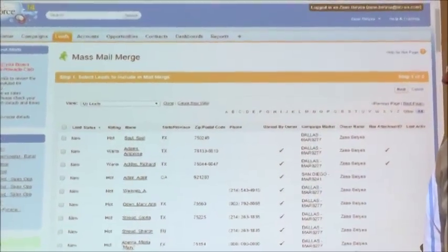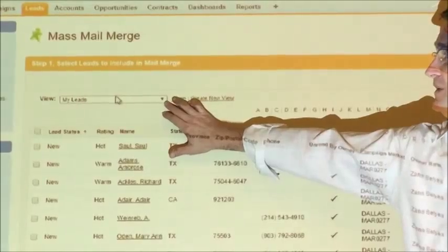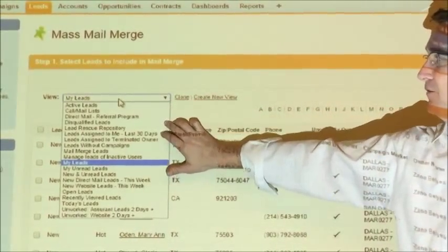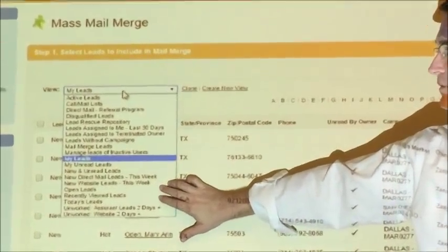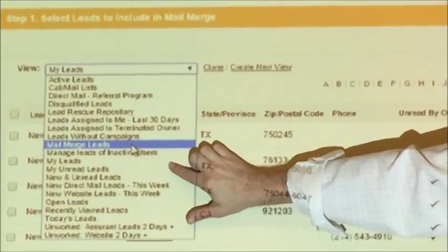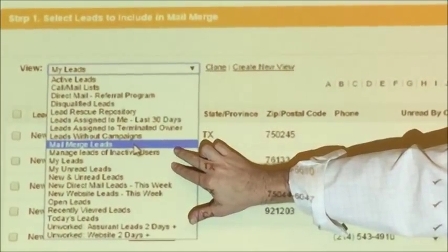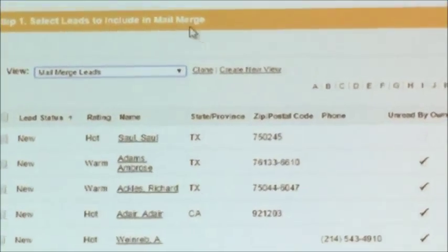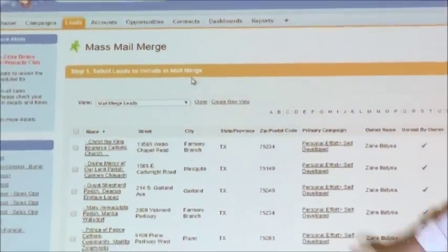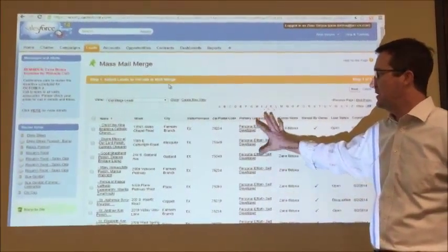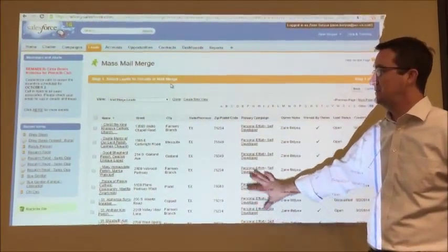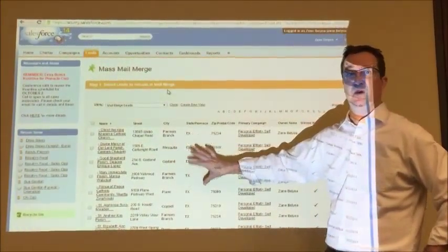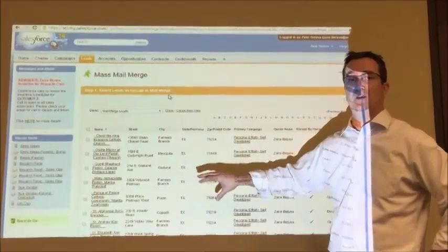Wait for it to refresh. Now we're going to drop down in our view under mail merge leads. Now it's refreshed. Now all these leads are available for a mass mail merge.